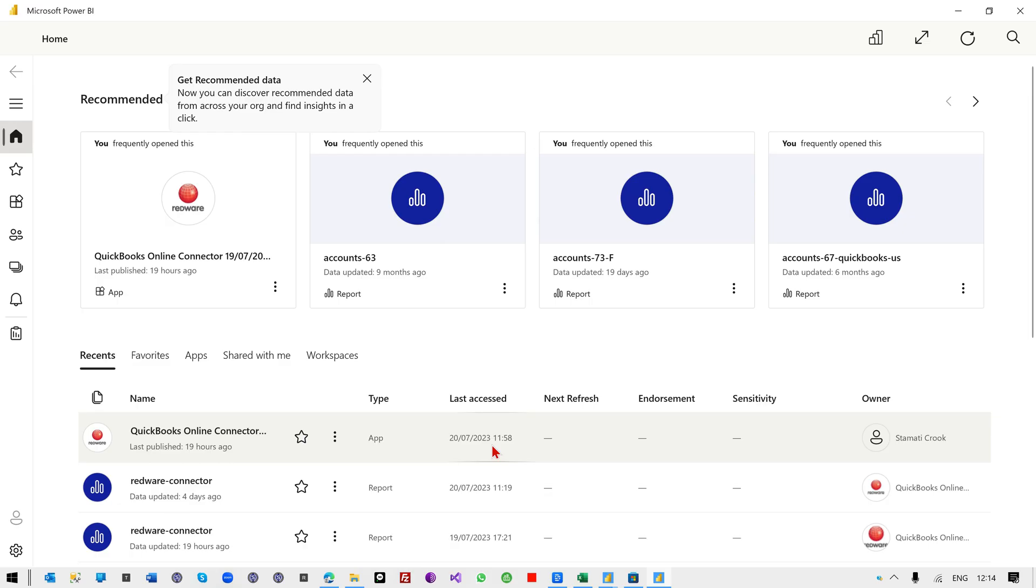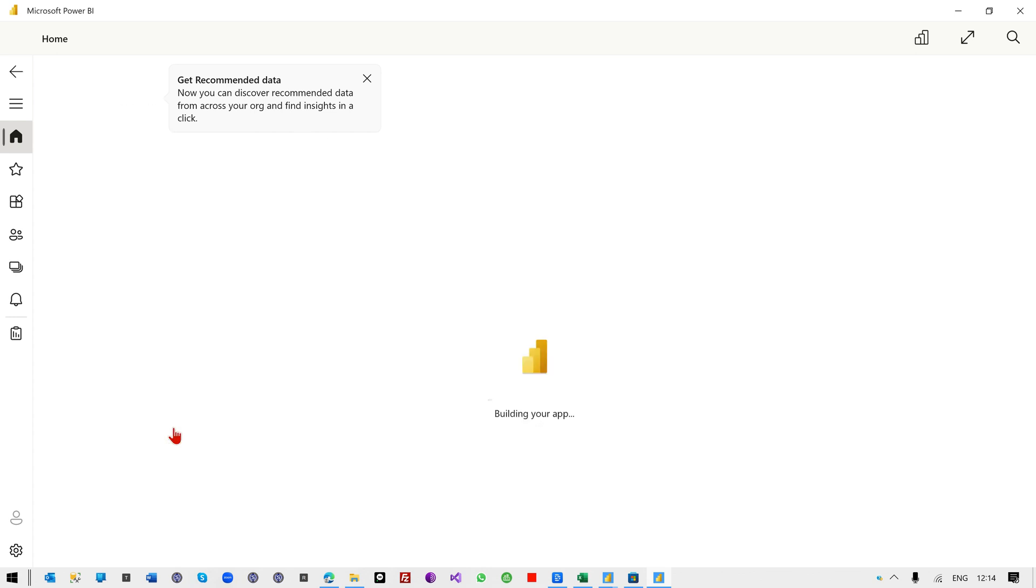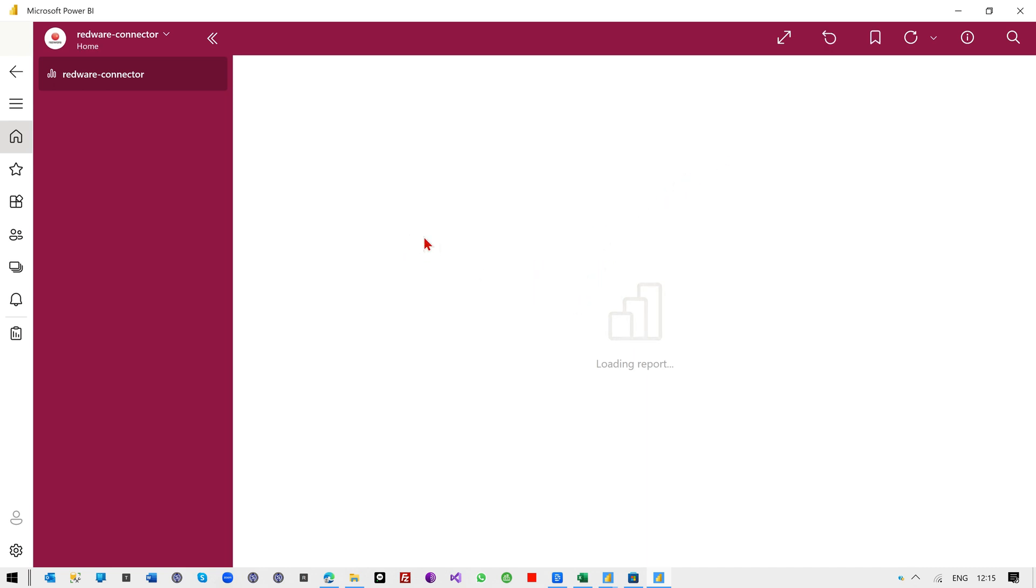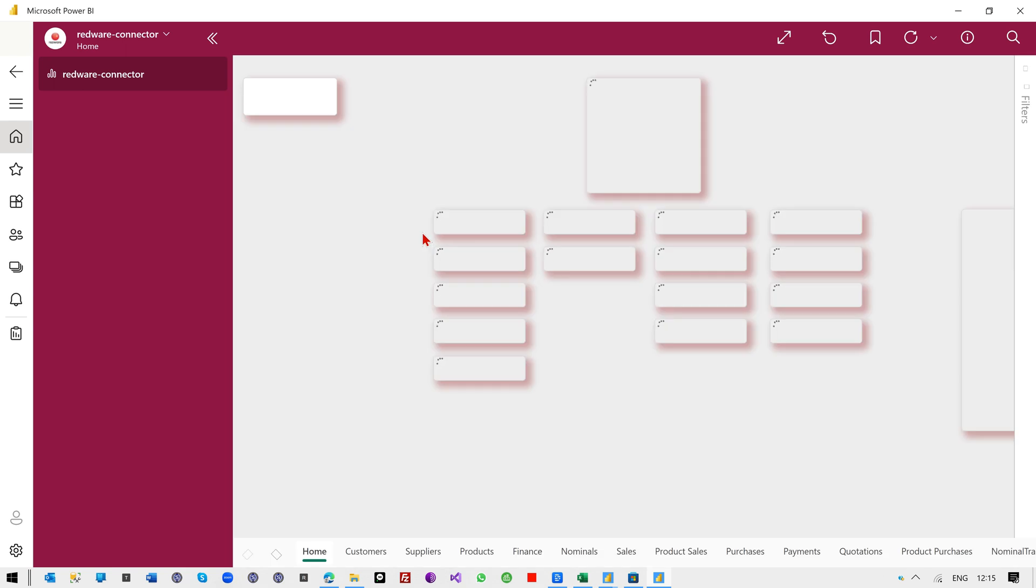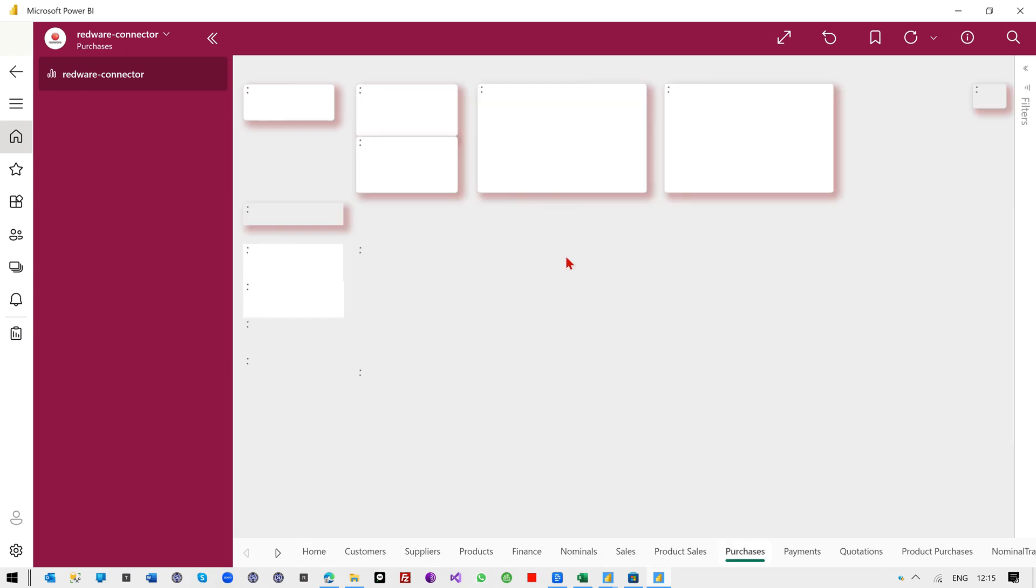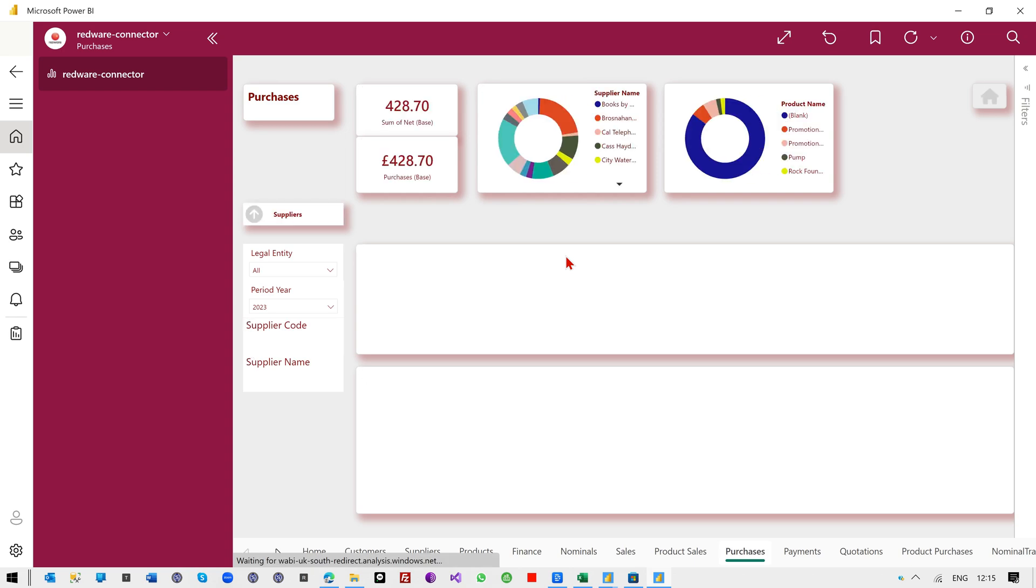Now, most of your users are going to be using perhaps the Power BI application, which I've got open here. And you will have downloaded the template here, or distributed your own, and they can just access it by opening that up. And it's going to open up the template and refresh the data. And it's basically a very similar interface to before. So I don't need to show you that again.